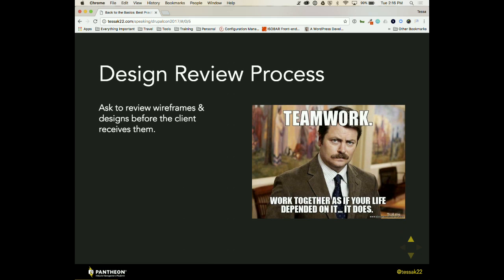So I actually implemented this process at an agency that I worked at and it ended up being insanely successful. Saved us a lot of time. Saved us a lot on budgets. So I wanted to share it. So we started a design review process. And what that process was is that the developers actually reviewed any wireframes and design concepts before they went to the client as well as before they went to the creative director. That allowed us to find things that were essentially uncodable. Or at least we can code everything, but do we want to code it like that?